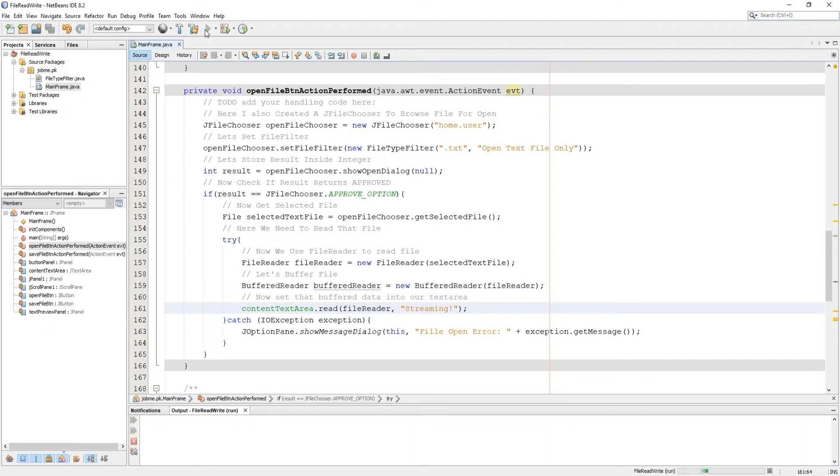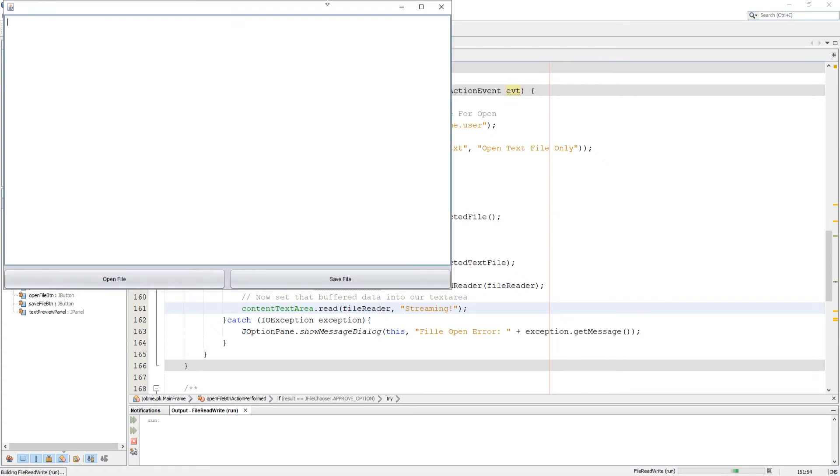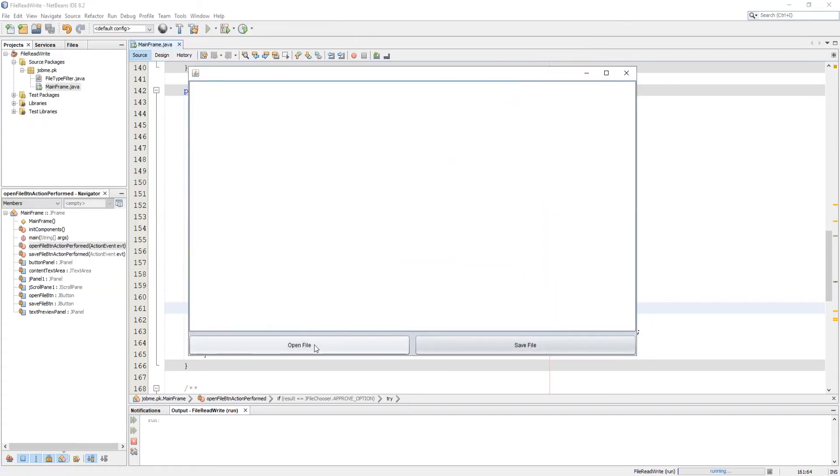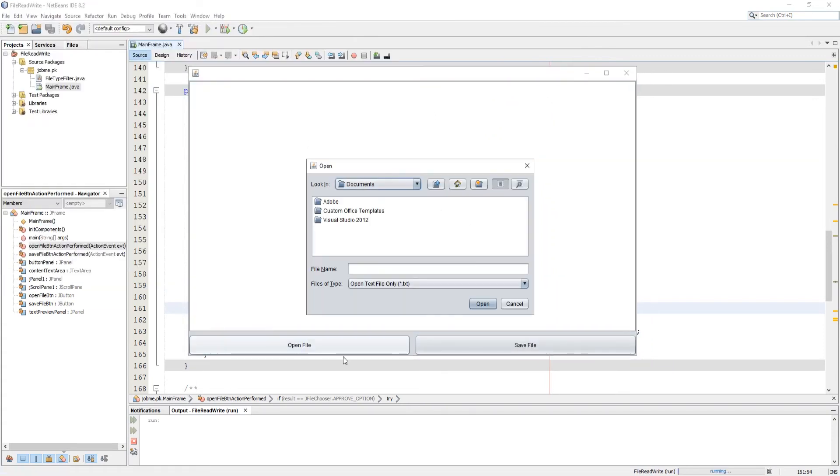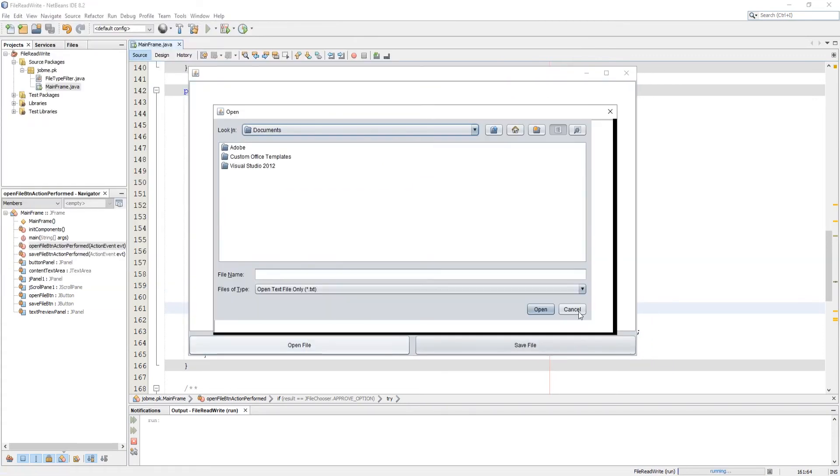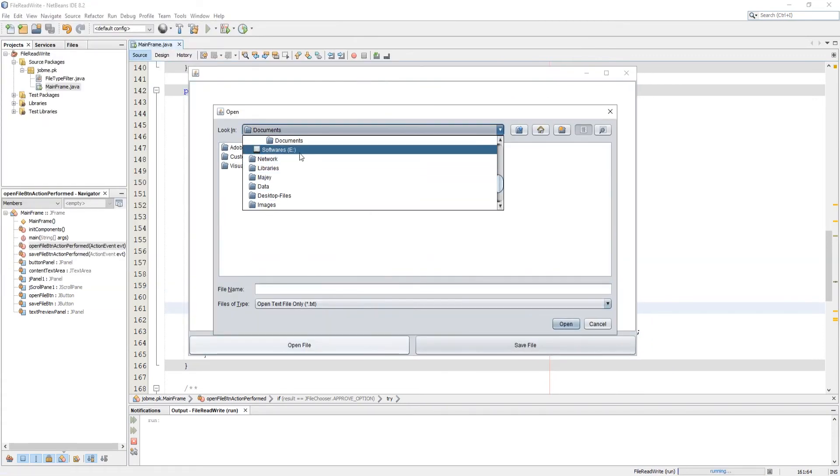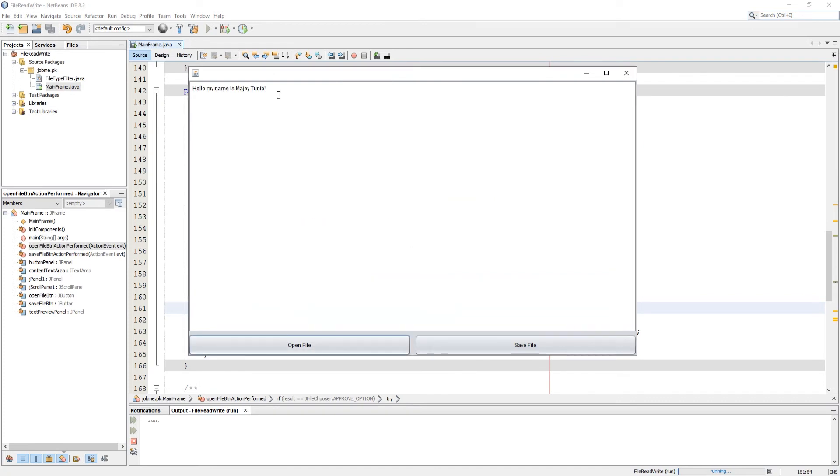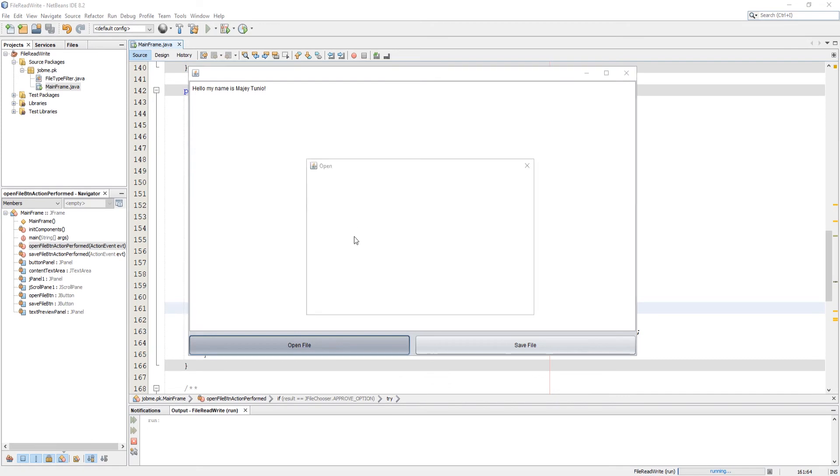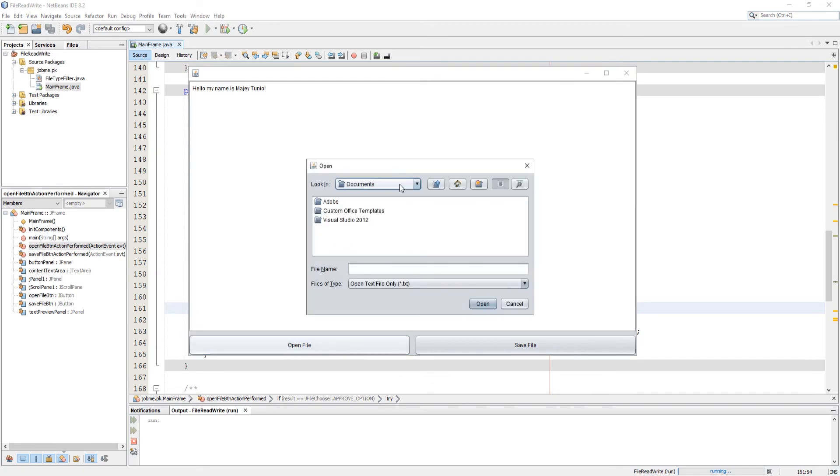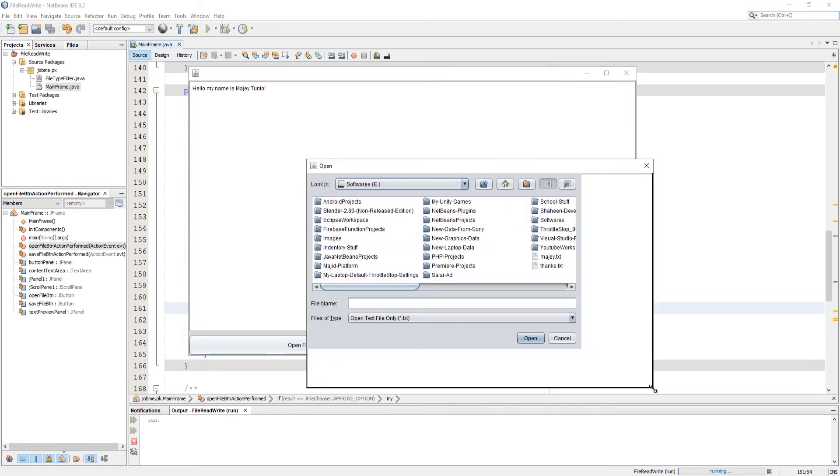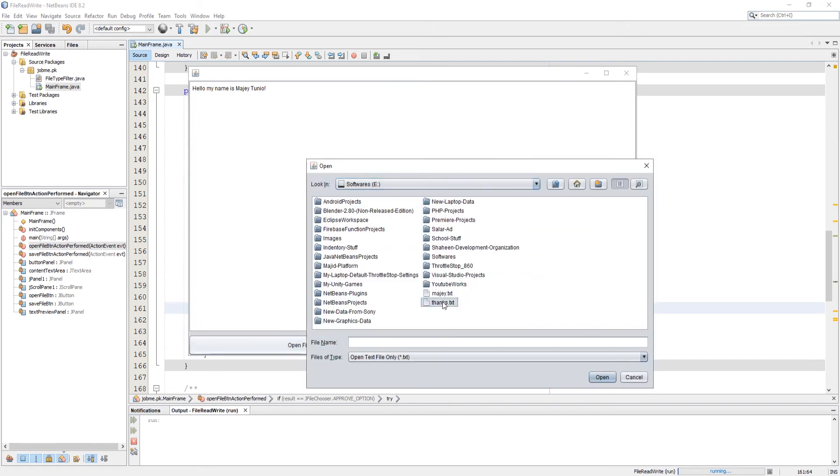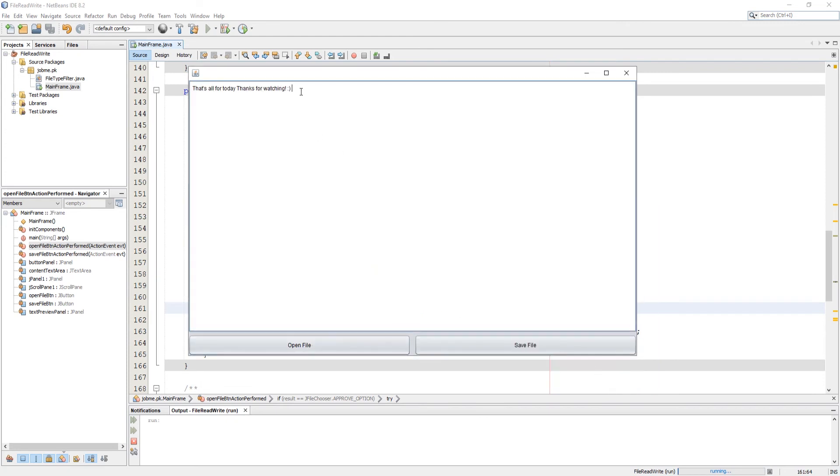Let's try to run application. As you can see, we browse the file and our program reads its content inside our text area.